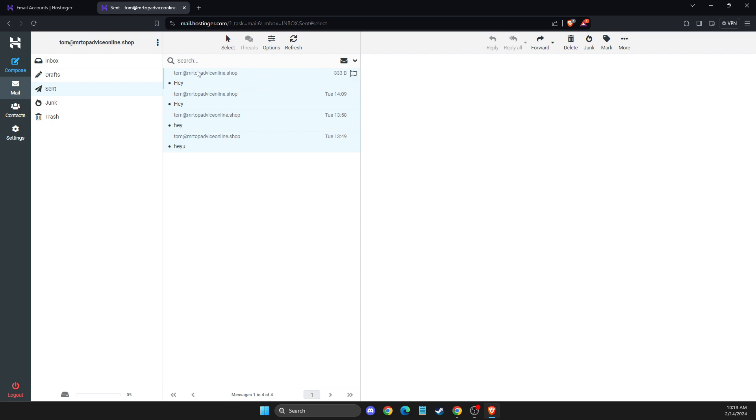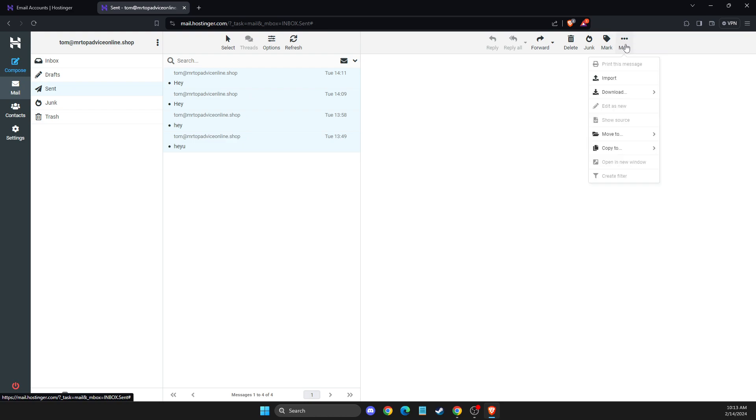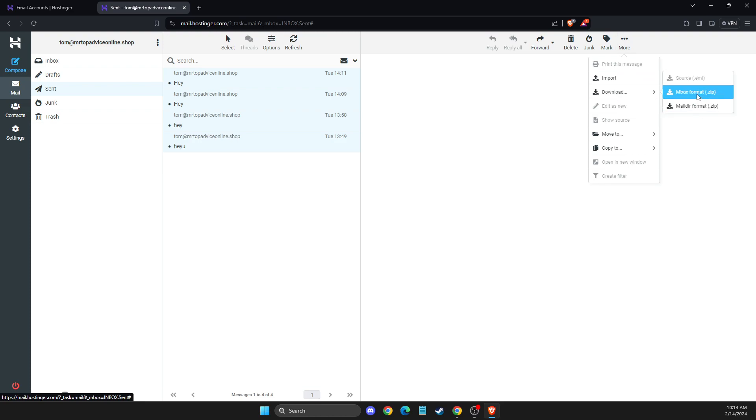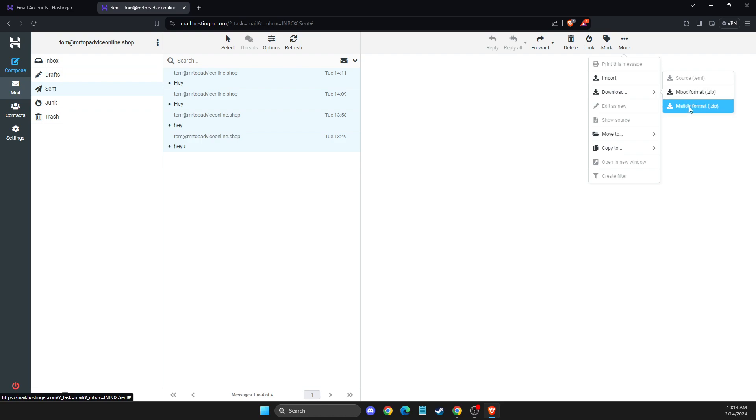then you need to press on more button that is on the top, top right. And then you need to press download. And then you can download to inbox format or maildir format on your computer. And that's pretty much it, what you need to do here.